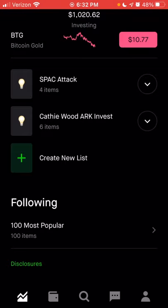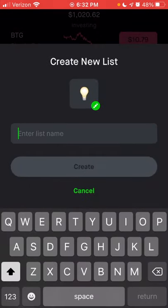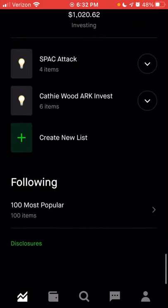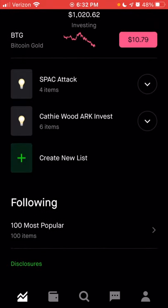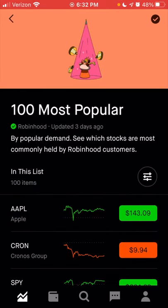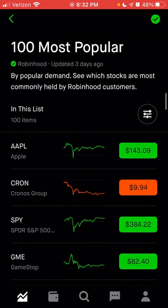You can create a new list just by clicking that plus sign, and then you can add any stocks you'd like and name it whatever you want. Below the list section is the following section — these could be lists already created by Robinhood. I'm following the 100 Most Popular Stocks list, which shows you the 100 most in-demand stocks for Robinhood users.